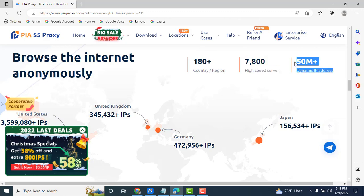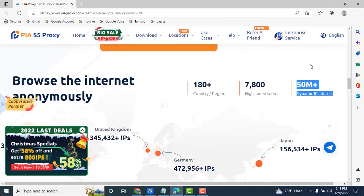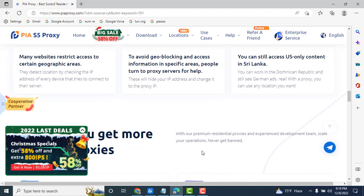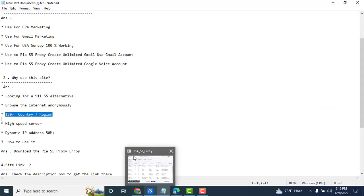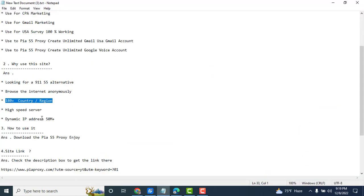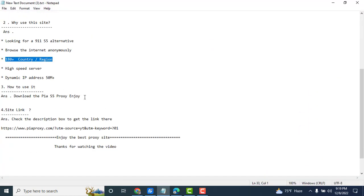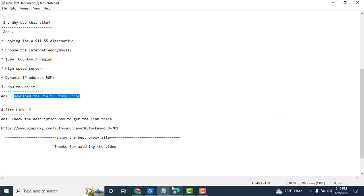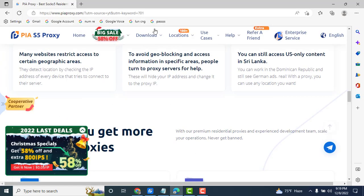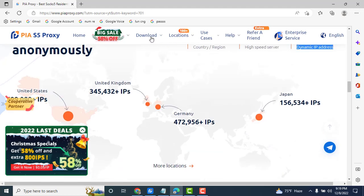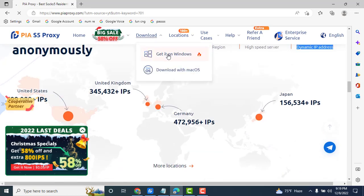So download the PIA S5 proxy. Click here, the download option for Windows.